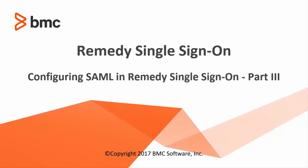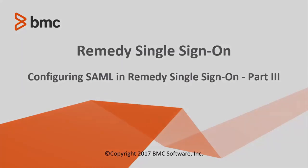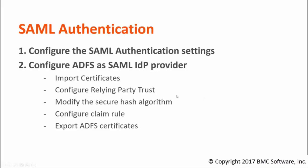Hi everyone, this is the third part of the video for configuring SAML authentication in RSSO. We are already done with all the steps. Only the last step is remaining, that is export ADFS certificates and import them into RSSO. I will show you the demo now.